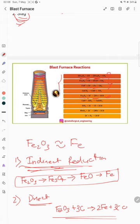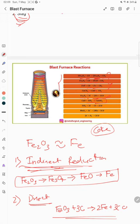There is one more important reaction — the formation of slag. Limestone, CaCO3, is converted into CaO plus CO2. Then CaO reacts with SiO2, where SiO2 comes from impurities in the coke. This reaction gives CaSiO3, which is the slag. Similarly, combinations of calcium and manganese also form part of the slag.